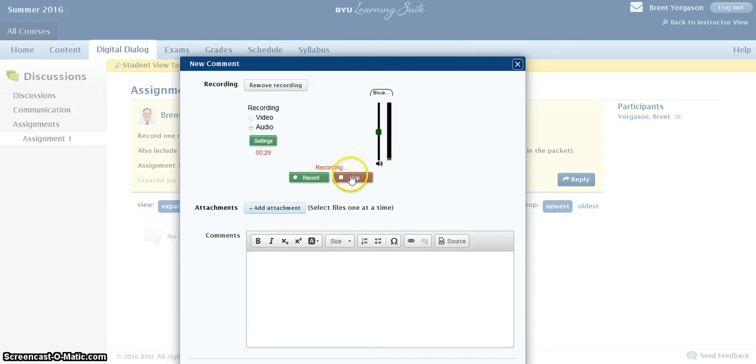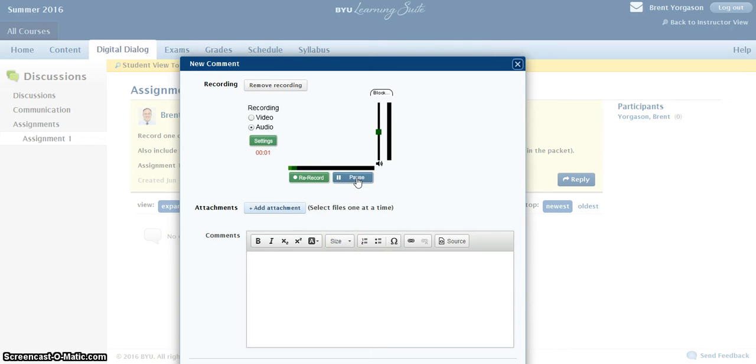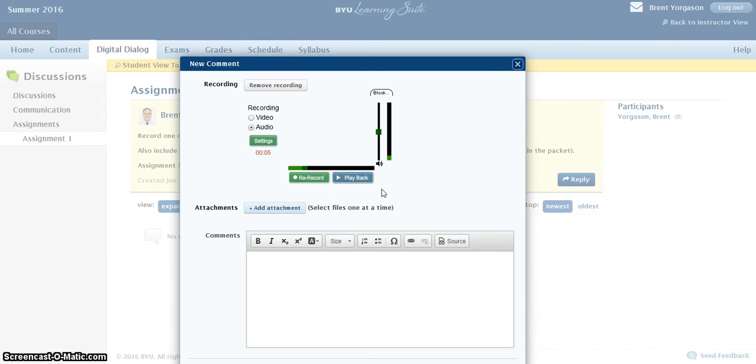And then you press Stop. You don't need to say your name or add anything else. If you want to hear how it sounds, you click Playback. And if you like how it sounds, then you can submit it. If you don't like how it sounds, then you can rerecord it as many times as you want. I will only get the last version.